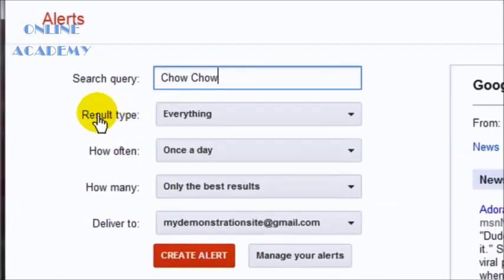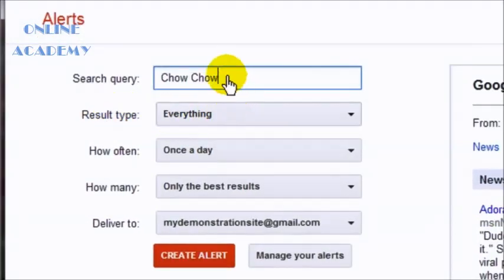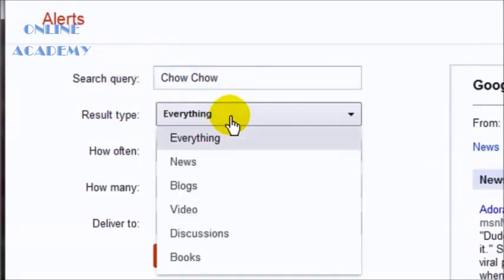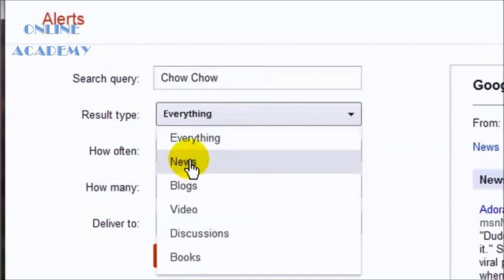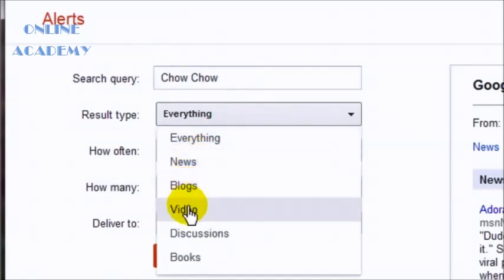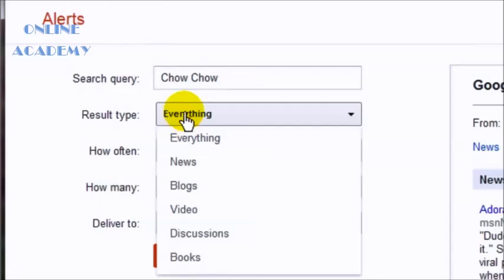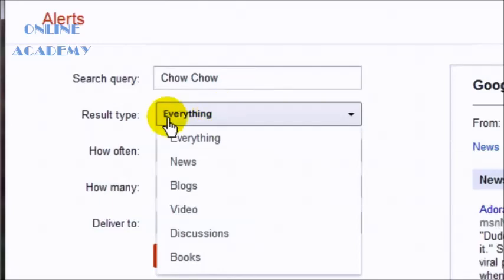And then the result type. Do you want everything related to these search queries? Or you want just that in the news? You want that related to blogs or videos, discussions? I would just go with everything and then I could always change this later.